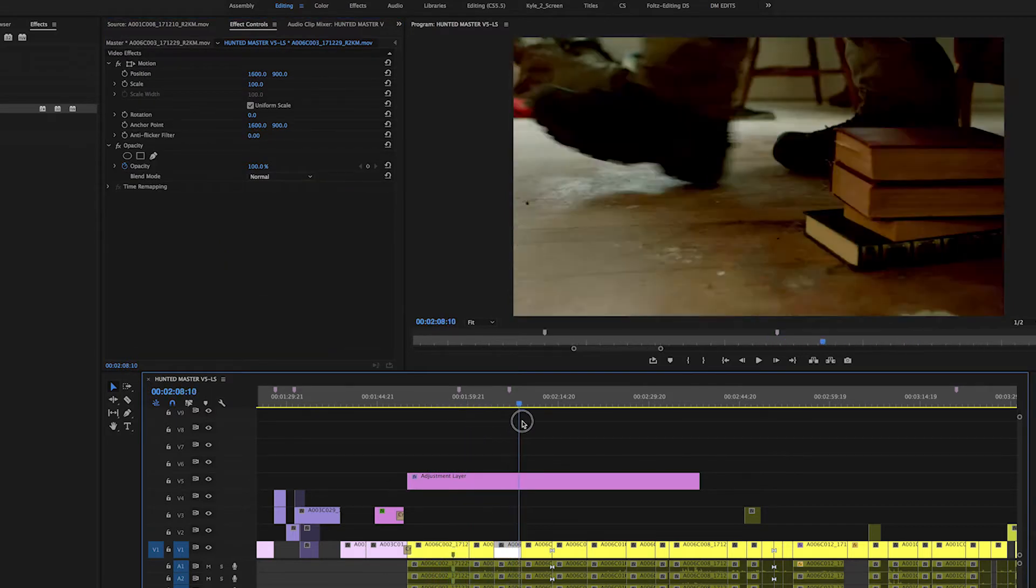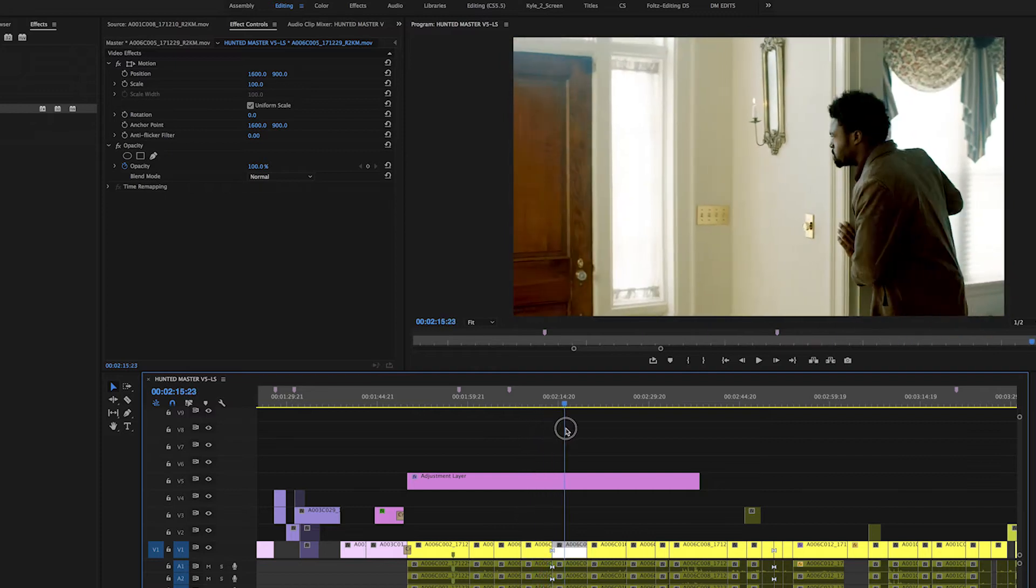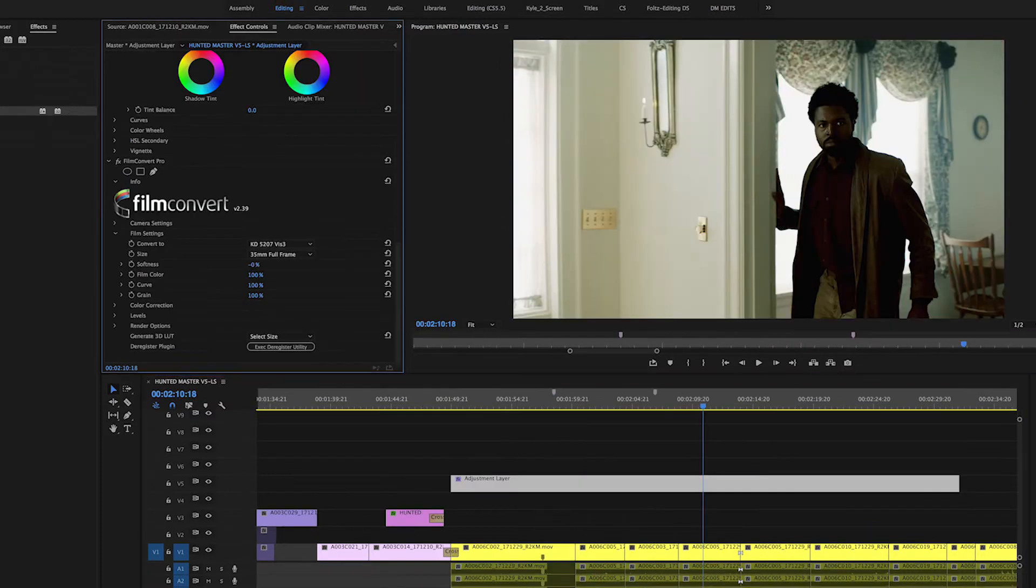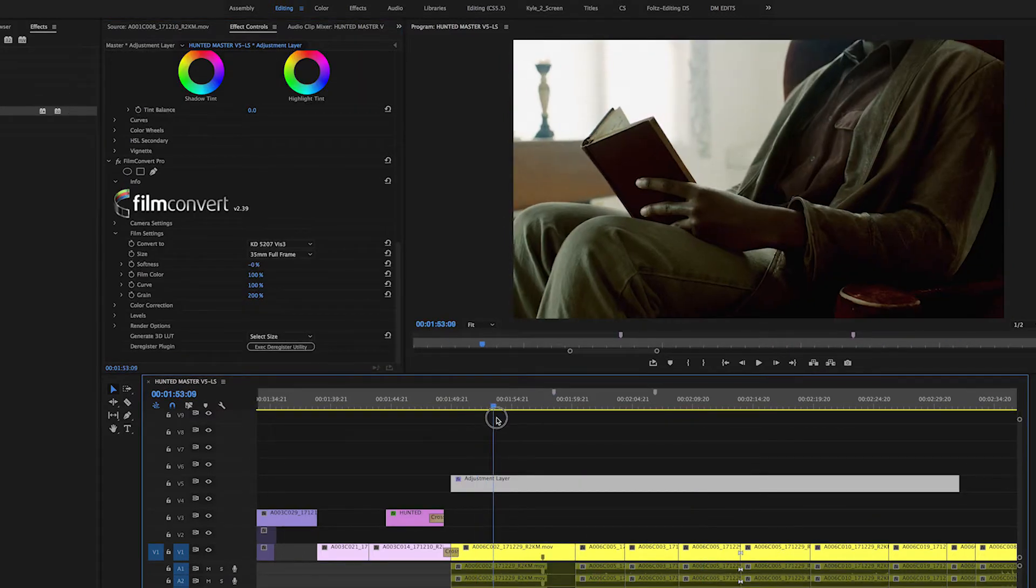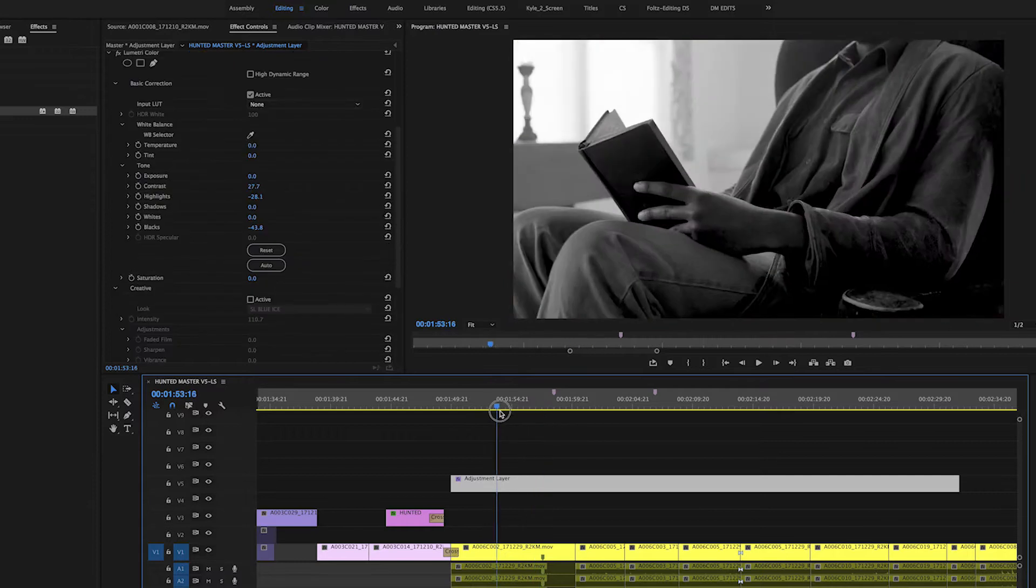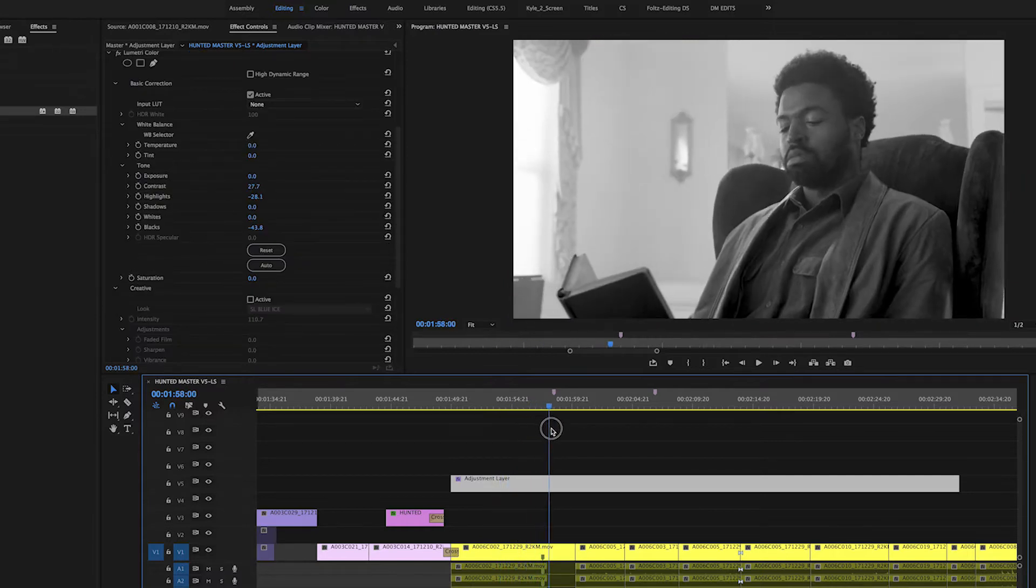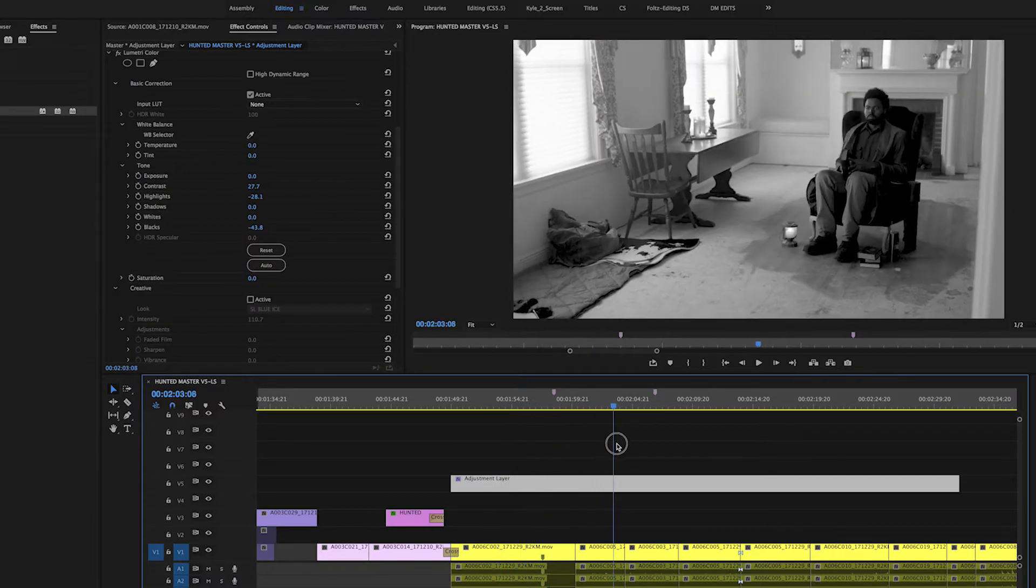Sometimes I use this as a quick way to add a look to my video, or even a film grain effect like Film Convert. Or if you wanted to see your whole film in black and white, for example, this is a really fast way to preview that.